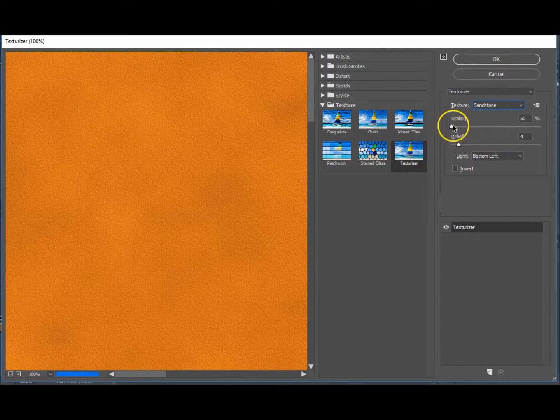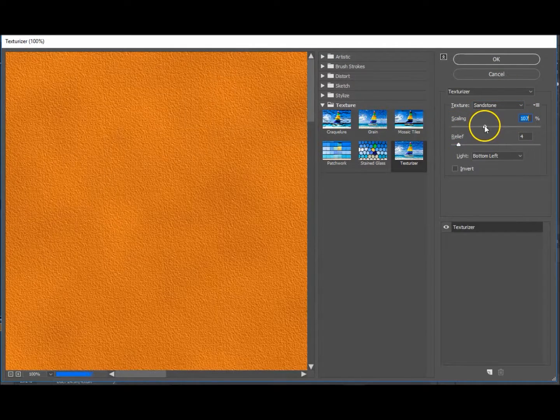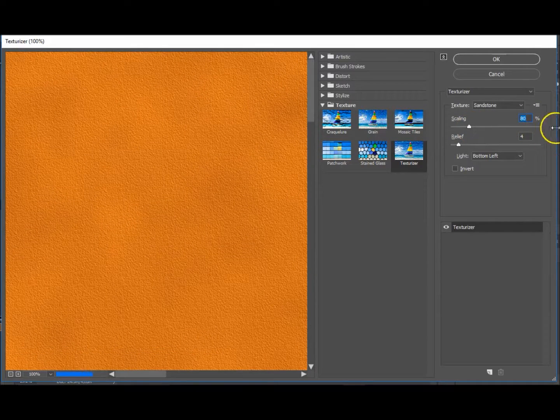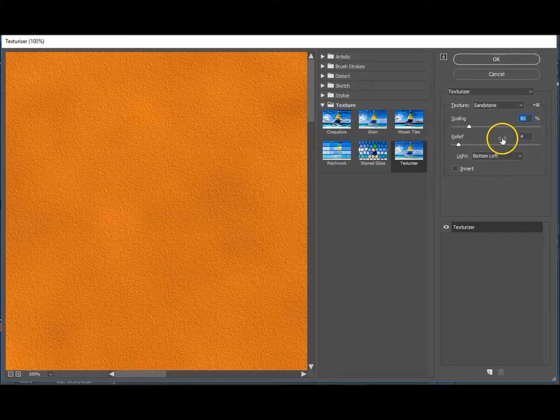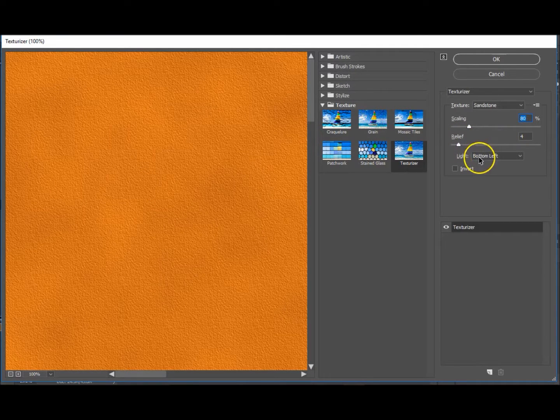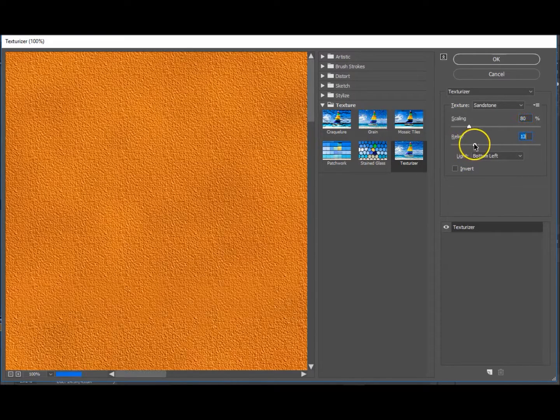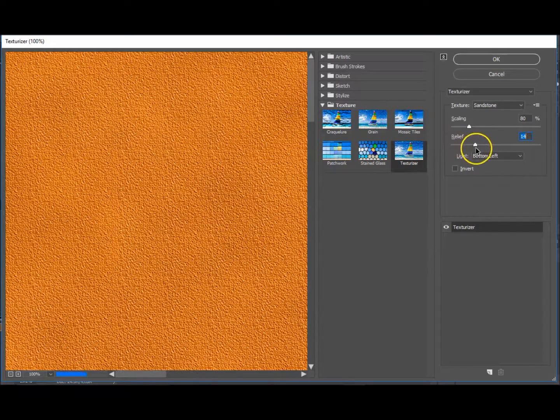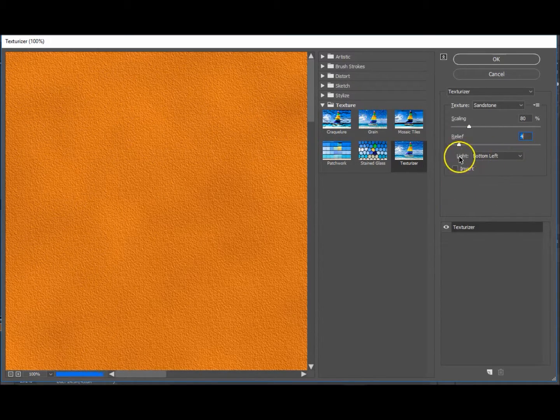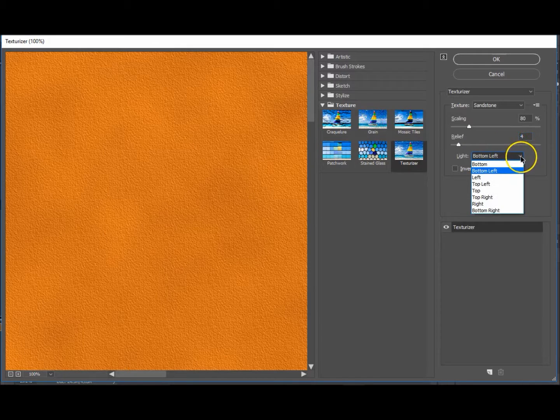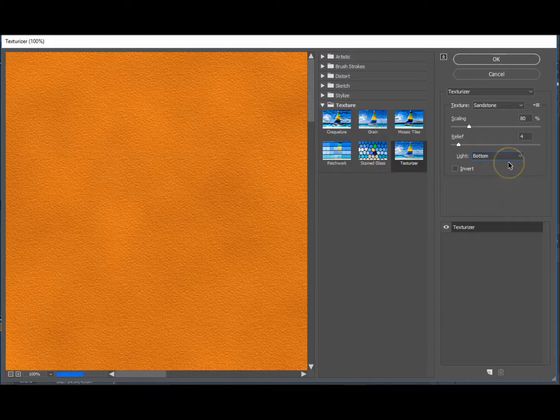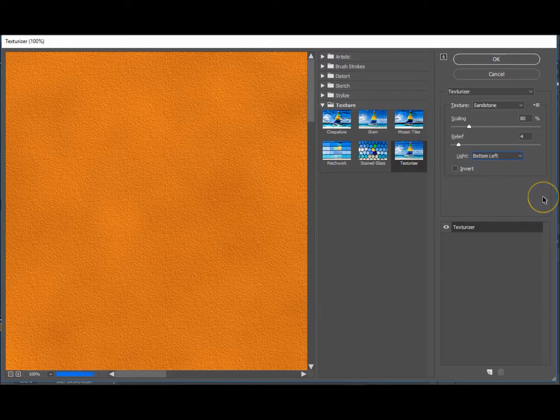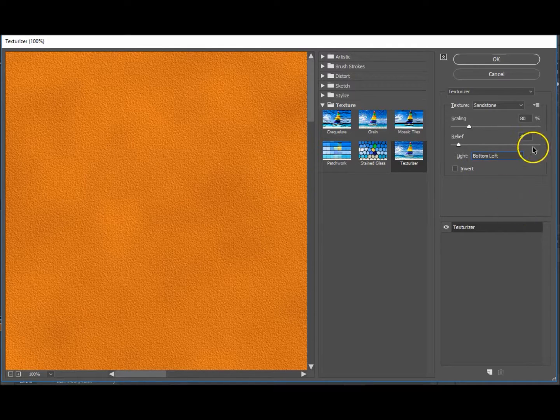Scaling—that's just how big you want it. You can have it as big as you like. Let me put mine at 80% just for the tutorial here. And Relief—that's how deep the actual things are. I've got mine set to four, but you can increase or decrease it as you like. And over here, the Lights—that's where the light's coming from. You can choose different ways, just play around with them. I like the bottom left one.